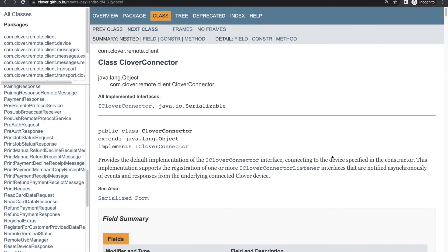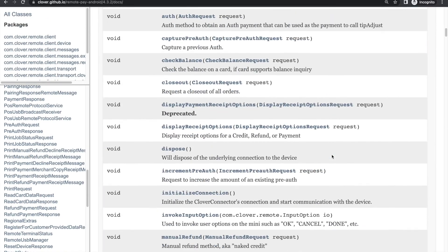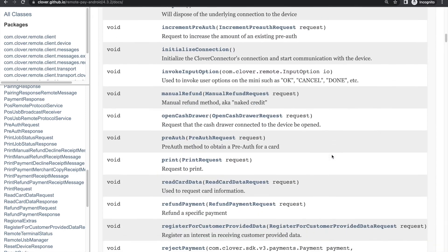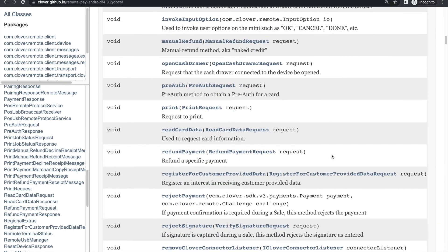Some integrations have their own printing options. For example, if you're using RemotePay, Clover Connector has a print method that takes a print request.